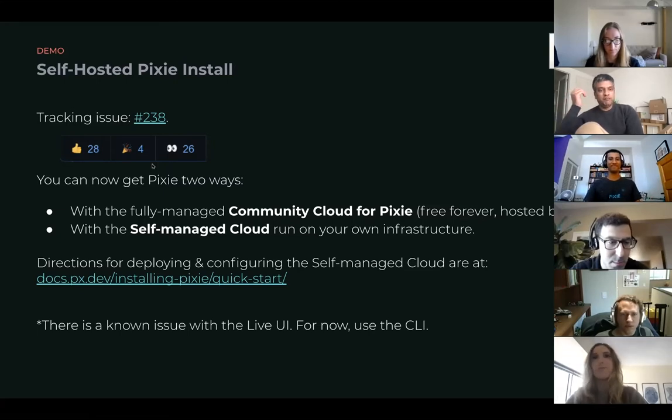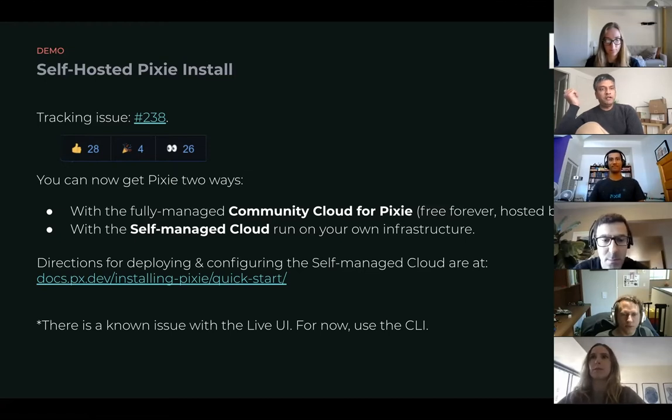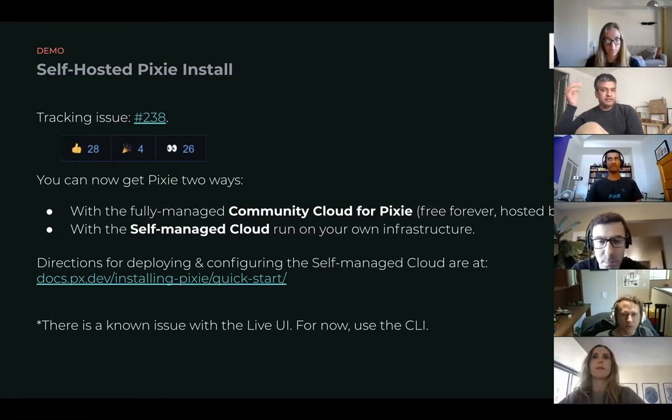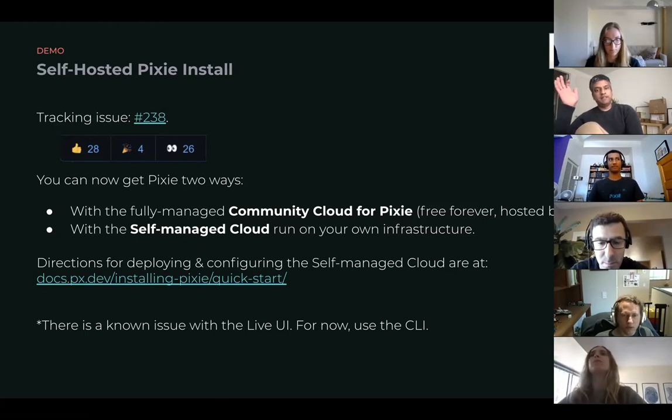So something that we've prioritized pretty highly on our list. Currently with Pixie, there's basically two different ways of working with Pixie.